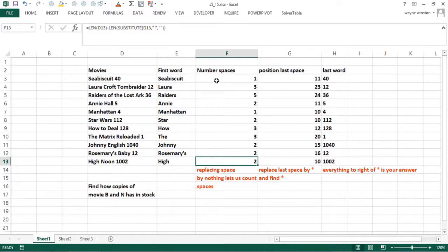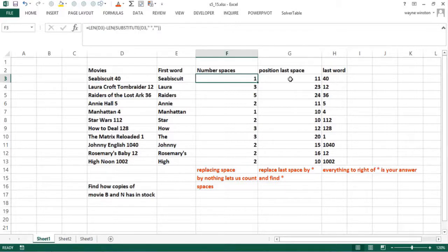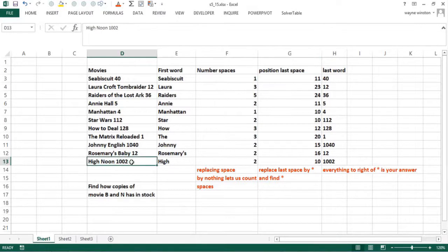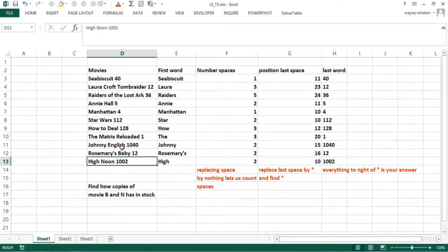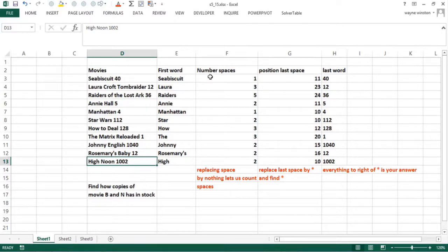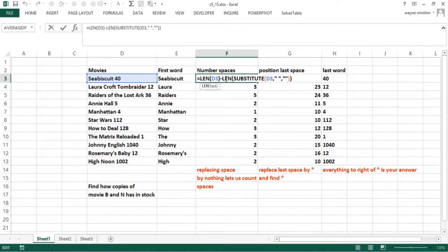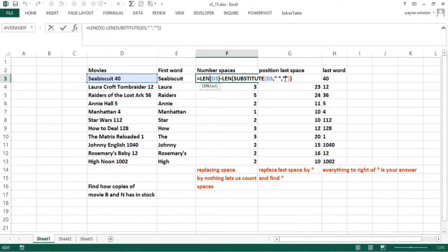The first step is to find the number of spaces in each cell, and then you find the position of the last space. Once you find the position of the last space, you take everything to the right. So how do you find the number of spaces in each cell? Every one of these rows has a different number of spaces. Raiders of the Lost Ark has more spaces than Seabiscuit. The trick is simple: you take the length of the cell minus the length of the cell where you replace every space by a non-space. Here I use the substitute function.